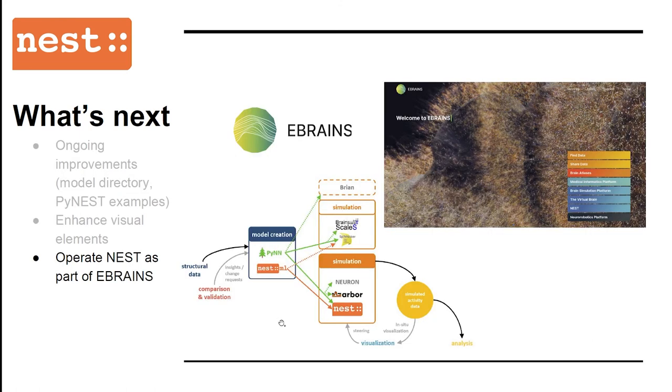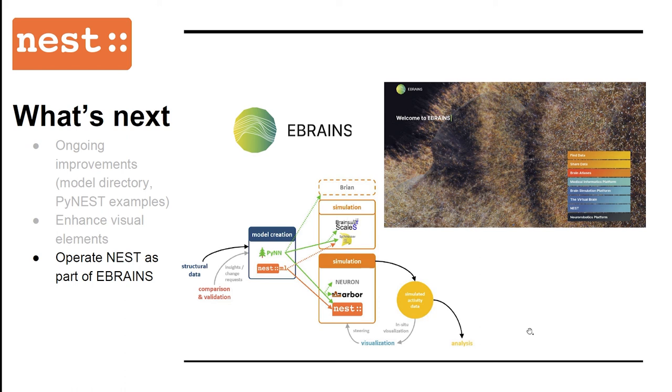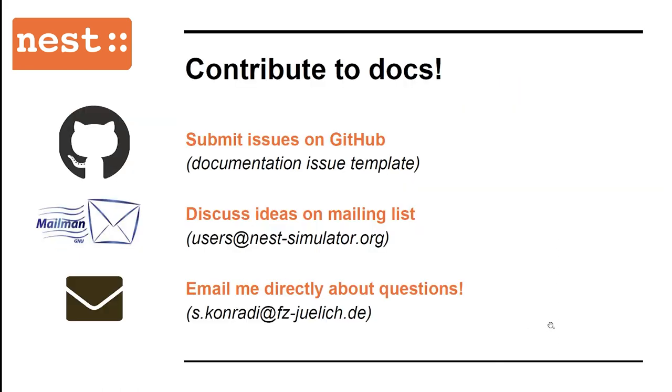And besides improving the documentation of Nest itself, we are also working on embedding the documentation within the broader context, especially eBrains and in relation to other tools. A further goal is to integrate the documentation with abstract languages like Pine and Nest ML, visualization tools such as Nest Desktop, and analysis and validation tools like Elephant. We are actually pleased to be in contact with many of the main developers of these tools.